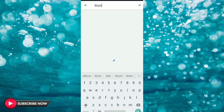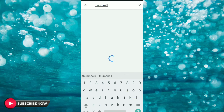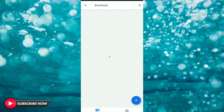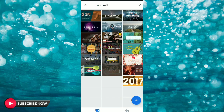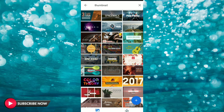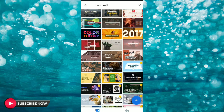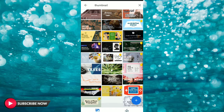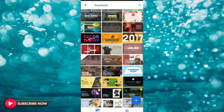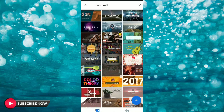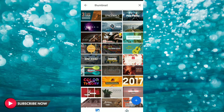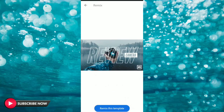You can select the thumbnail. We will go through the thumbnail and also make a very professional look for it. For now, we are going to select the thumbnail and proceed.